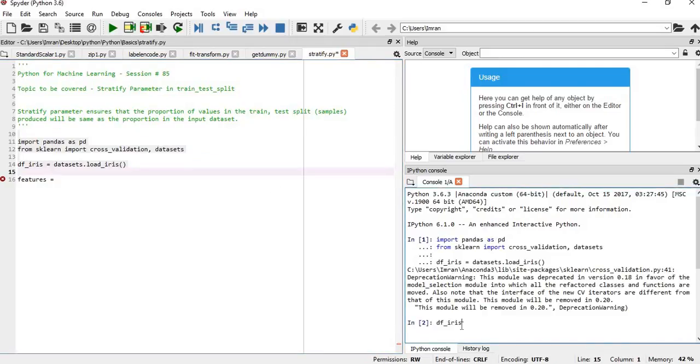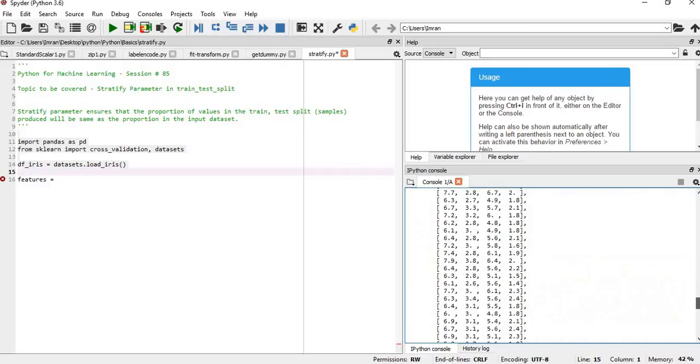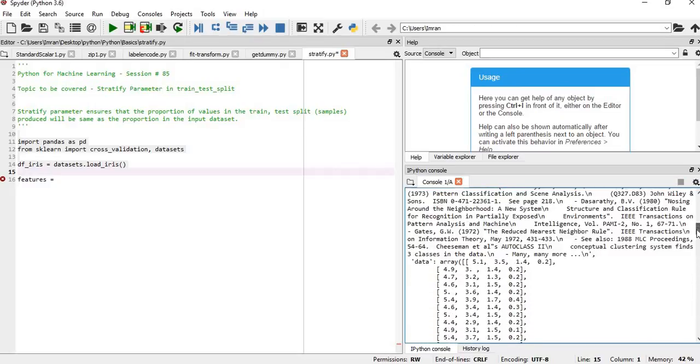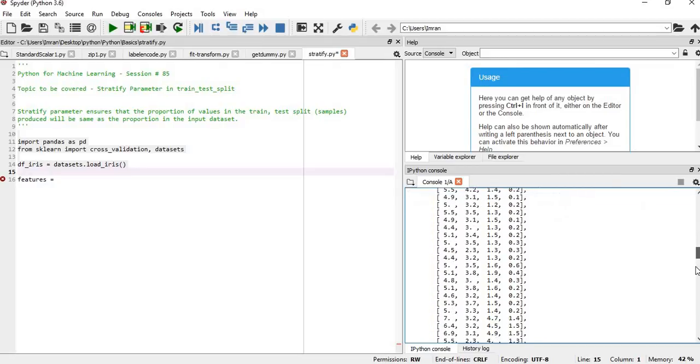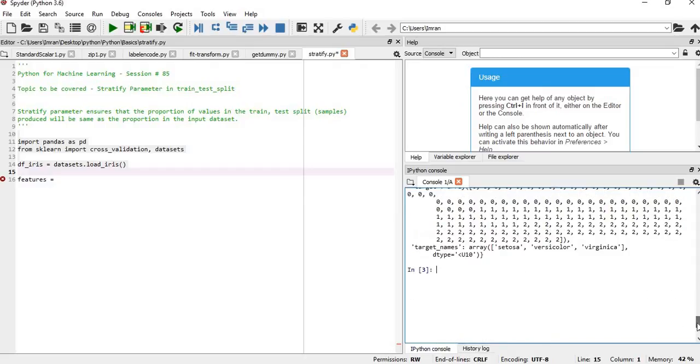What is df_iris? You can see the entire dataset is being printed here. We have the features—four columns—and the feature names are at the bottom.